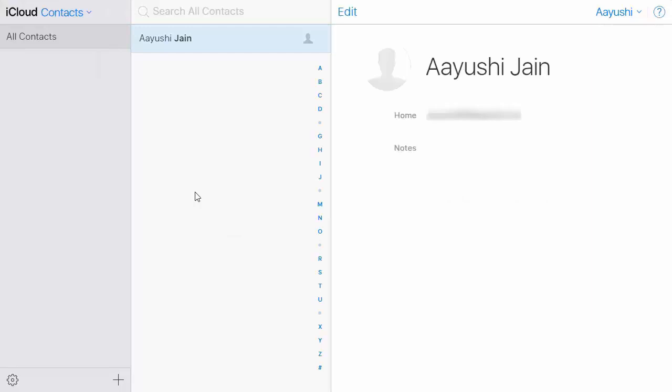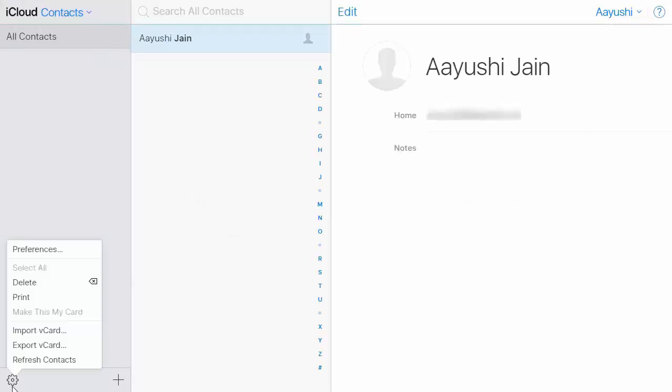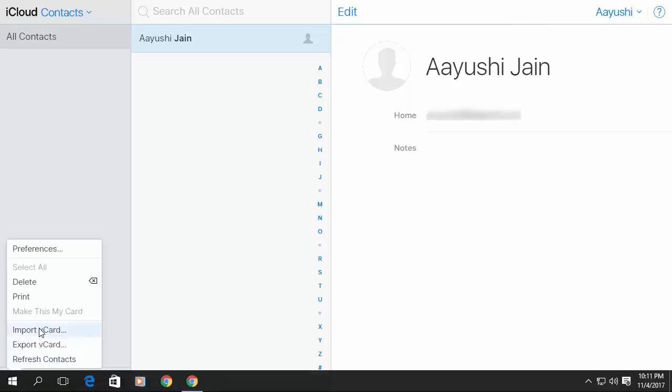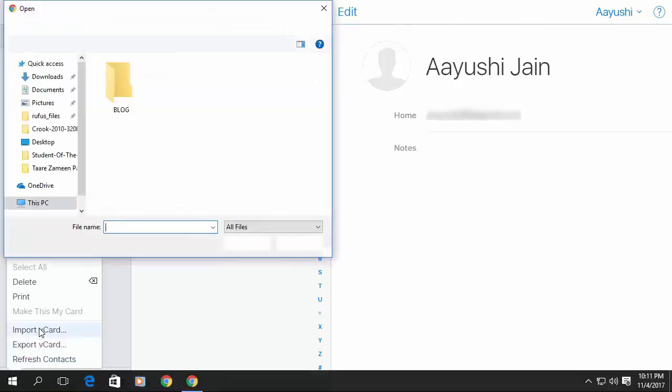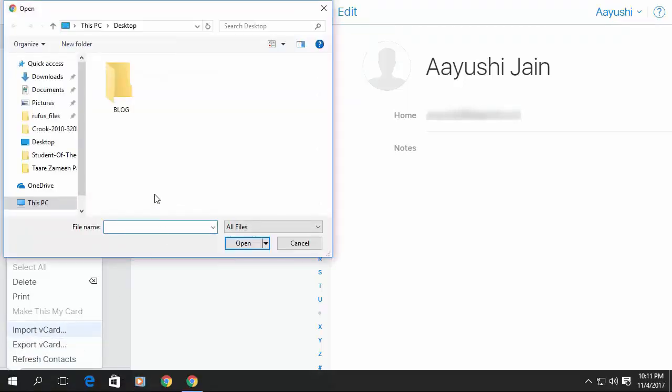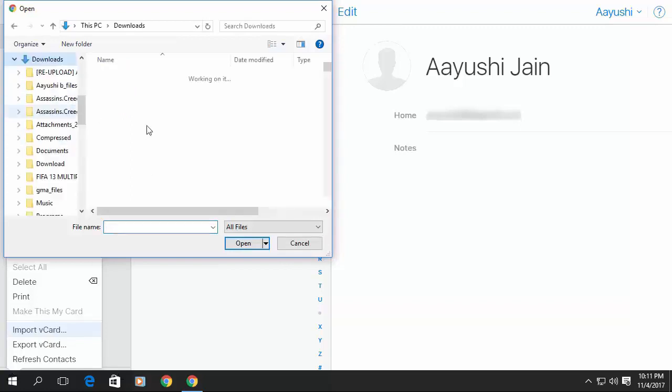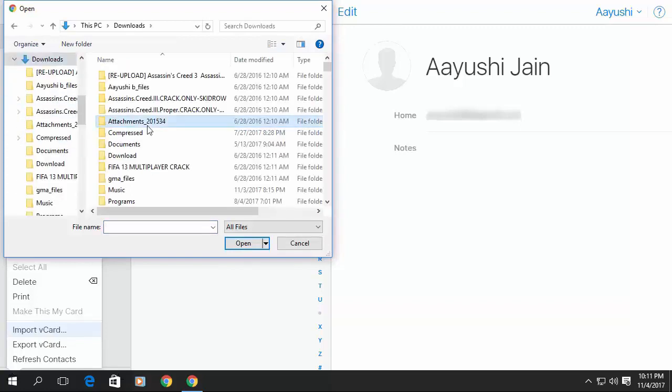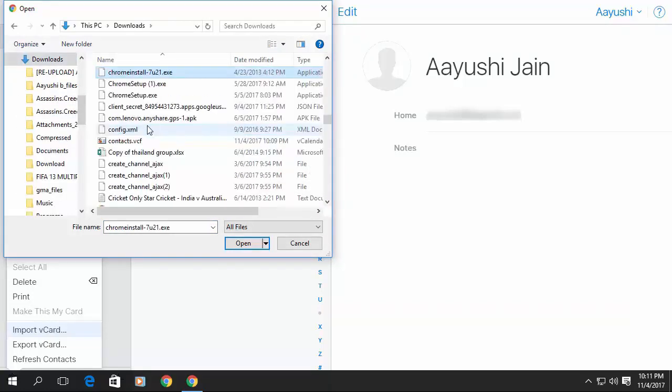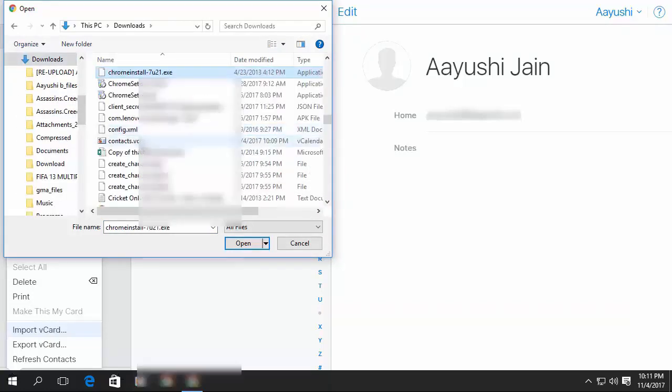Here you can see there are no contacts available. Go to the settings icon and then click on Import vCard. Now select the path for the file that you downloaded using your Gmail contacts.